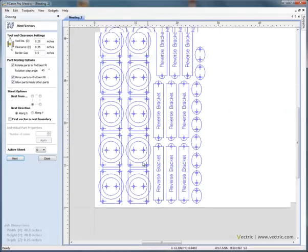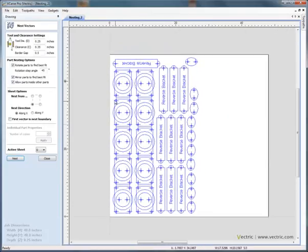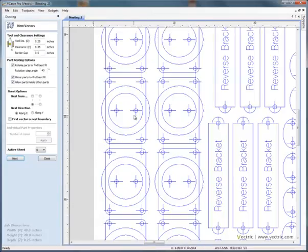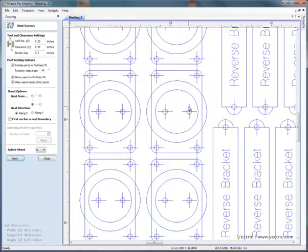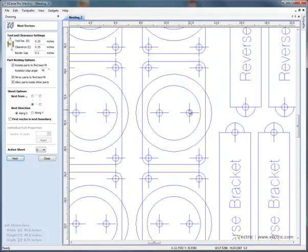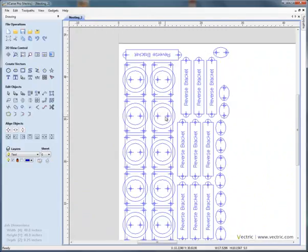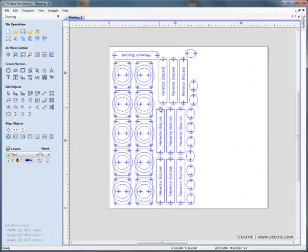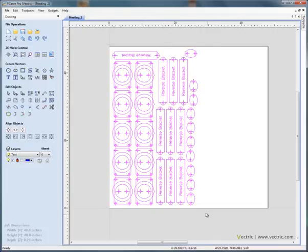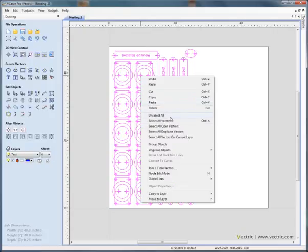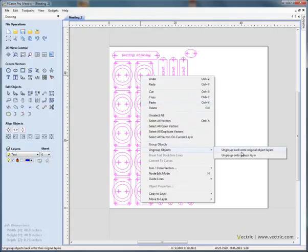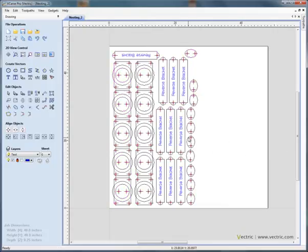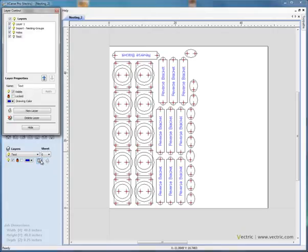And now you see that it's nested the ten objects and kept everything in position. Which is very important. So we haven't lost any of the geometry and the circles are all relative to their correct positions. Now if we say close. We've got all of the shapes on our sheet of material. If we click and drag to select. And use the right hand mouse button. Right hand mouse button. And we say ungroup. Ungroup back to the original object layers. Okay. That's quite important as well for machining.